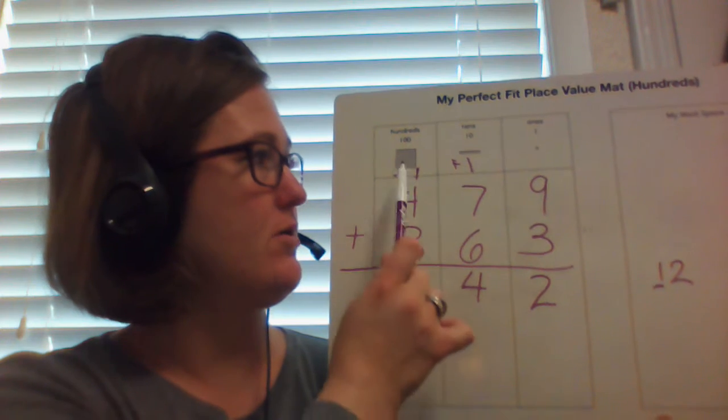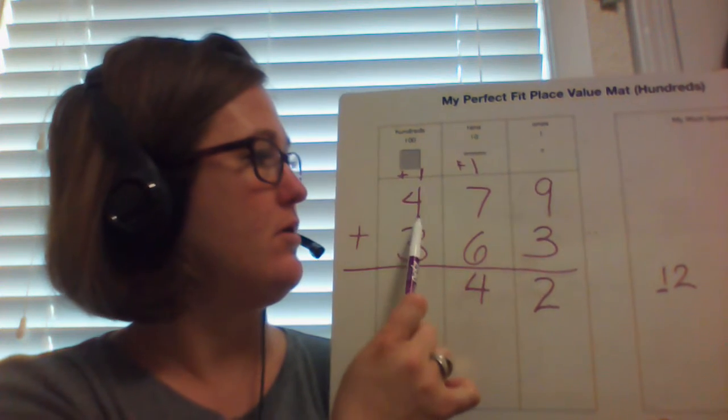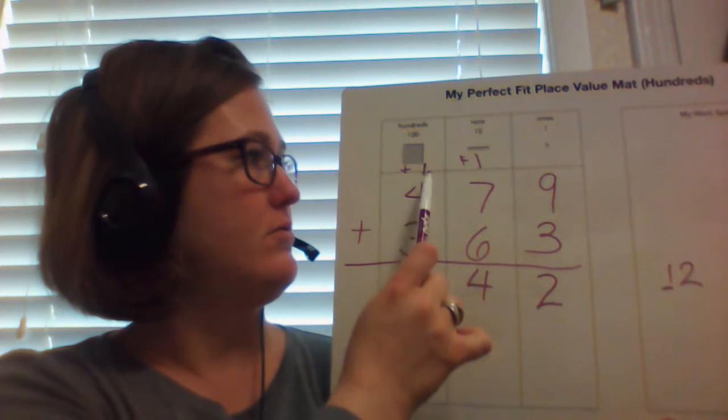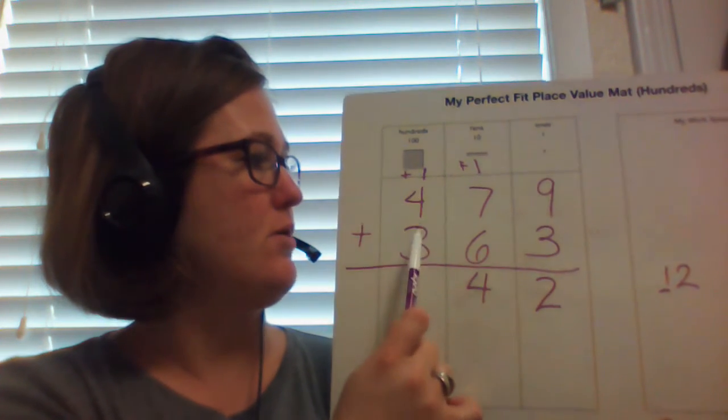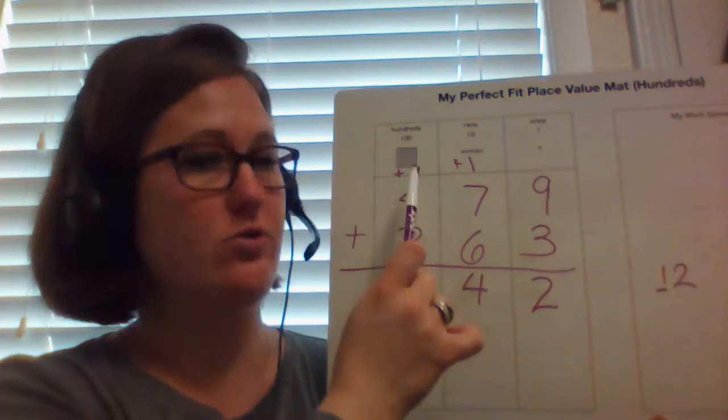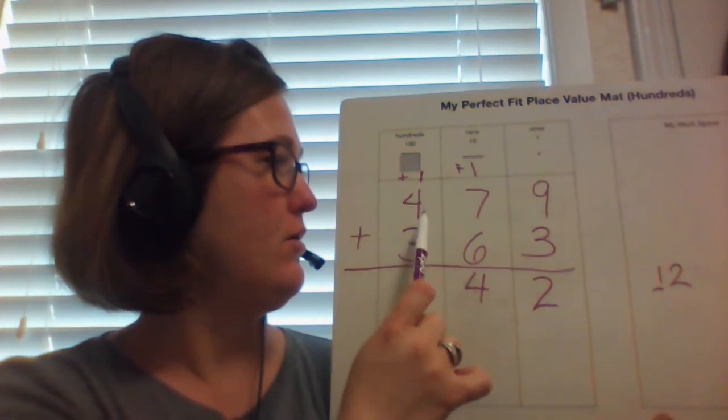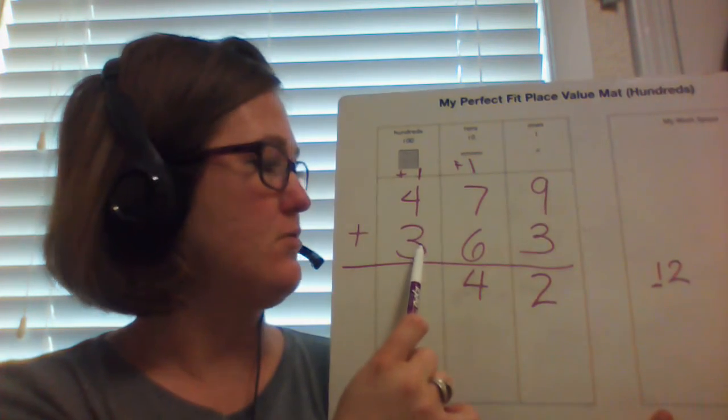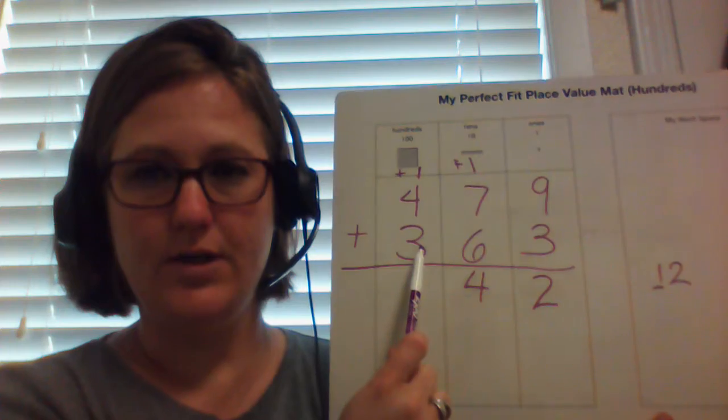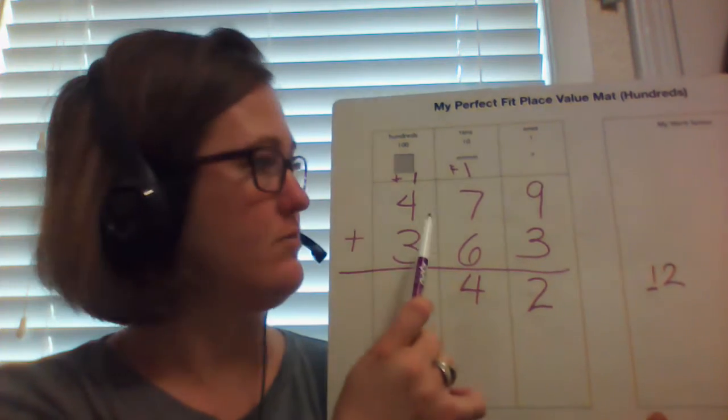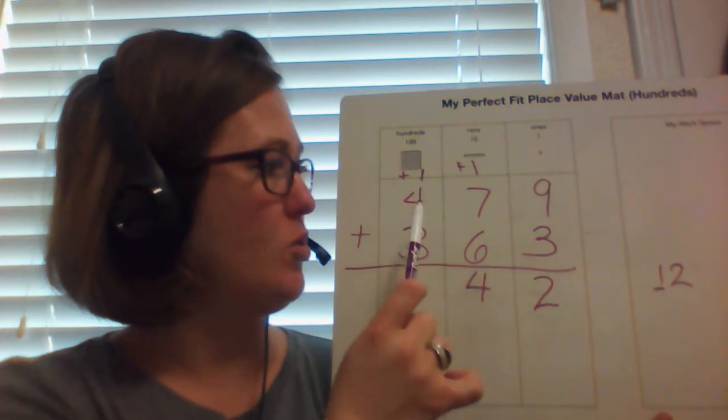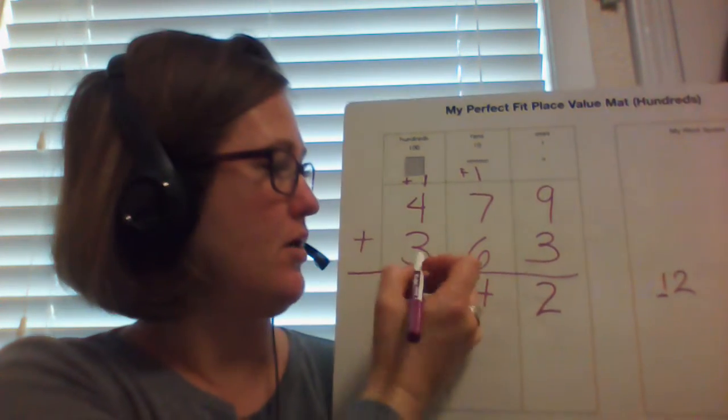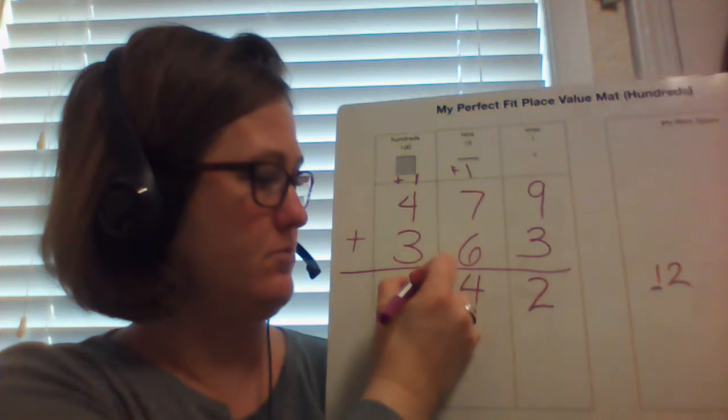Write the 1, carry the 1. 4 plus 1 plus 3. I can do doubles again. I can do 1 plus 3, and that's 4. 4 plus 4 is 8.